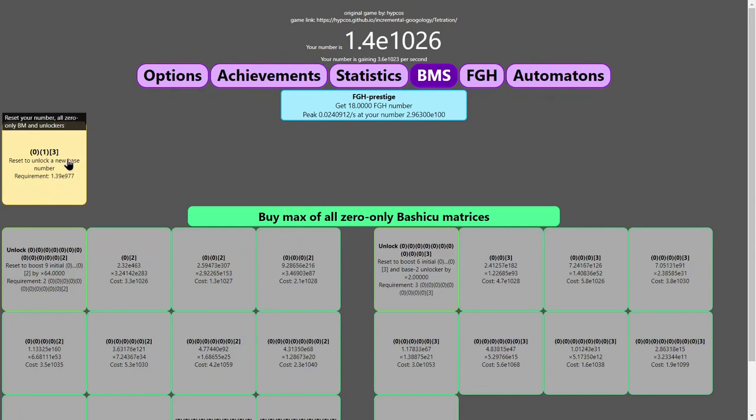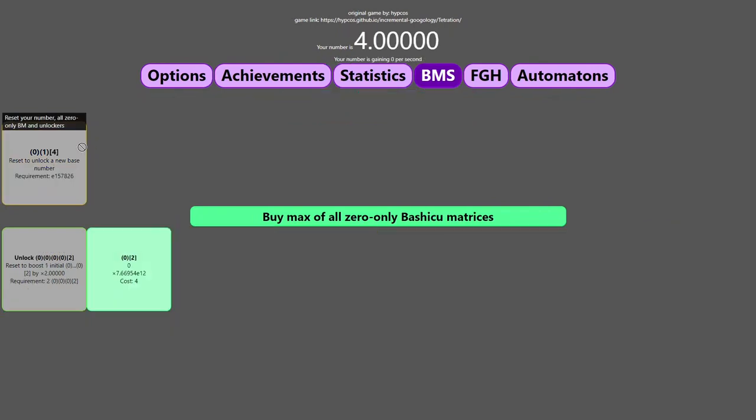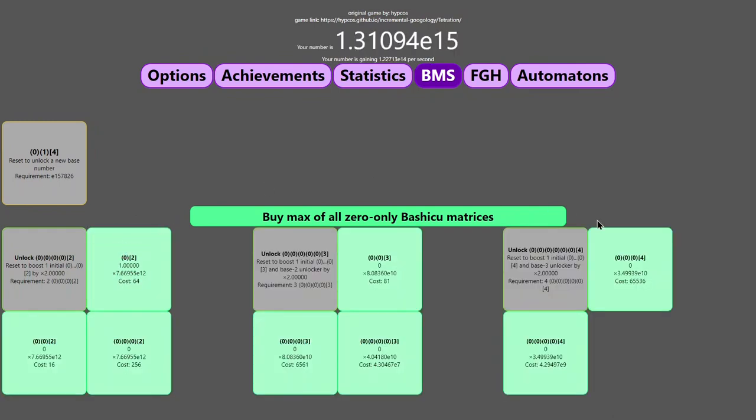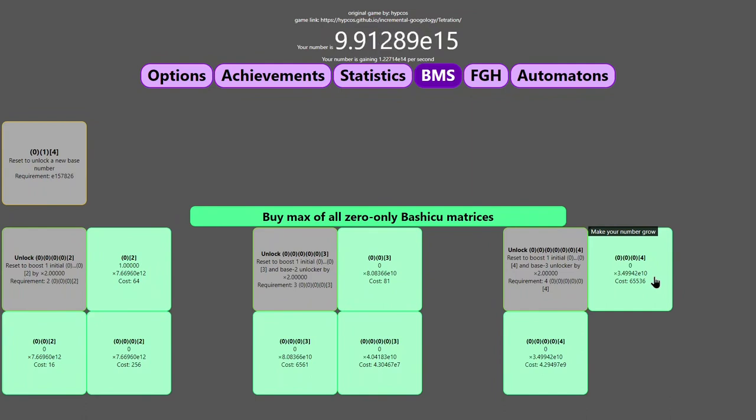and you can see I've grinded just far enough to get a new base number. Zero, one, of three. This is gonna reset all of this stuff, but keep the fast-growing hierarchy prestige, and yeah, I'm gonna unlock base four.